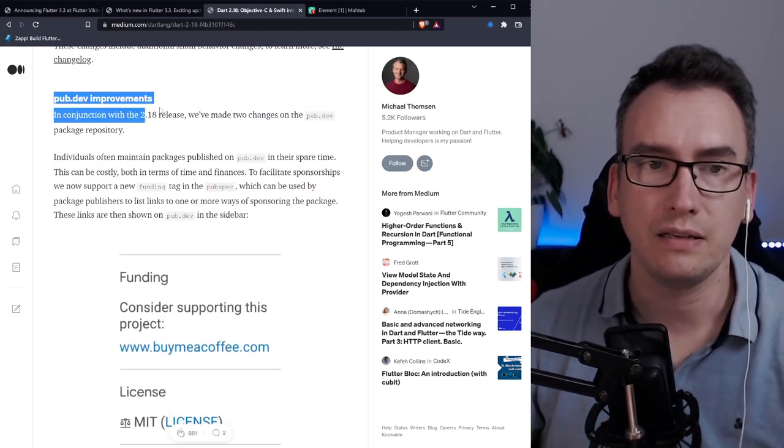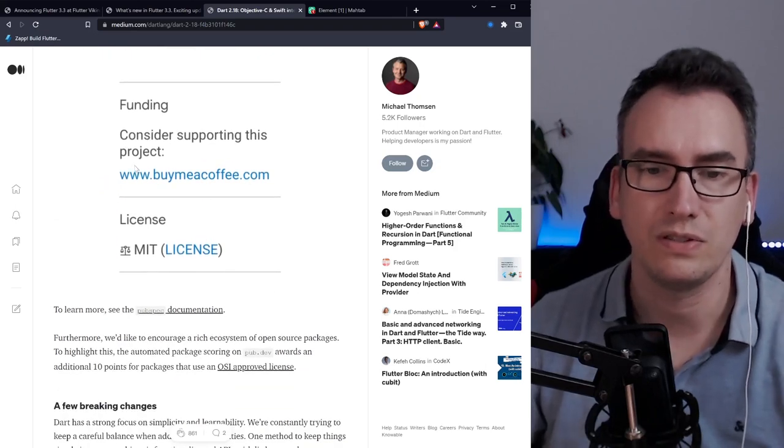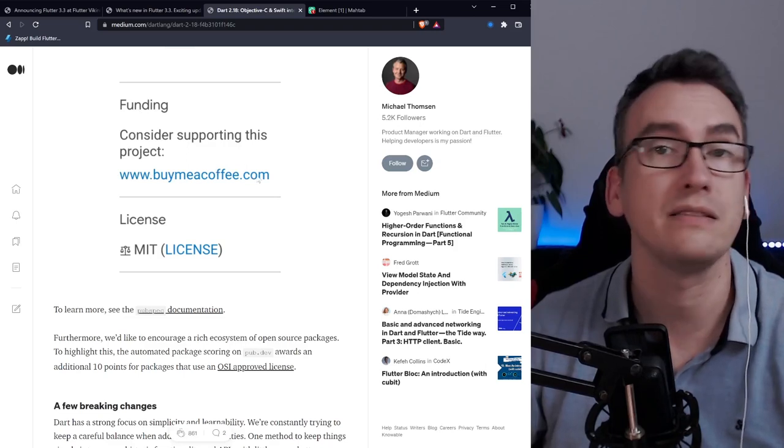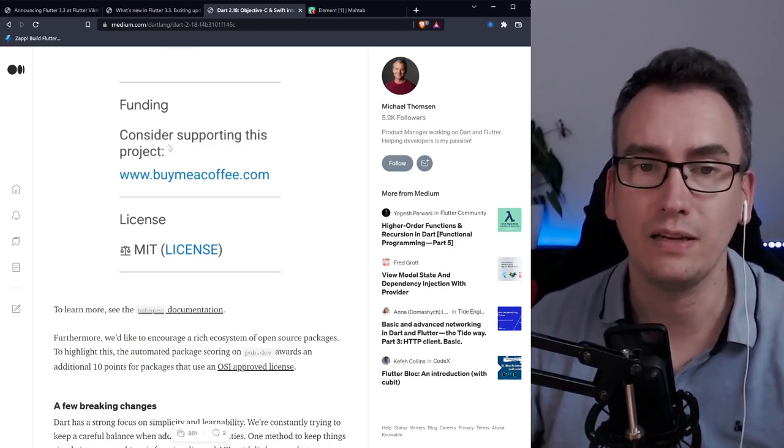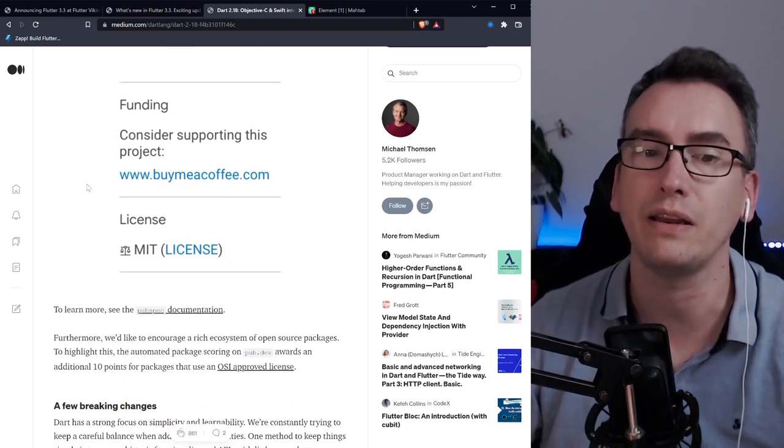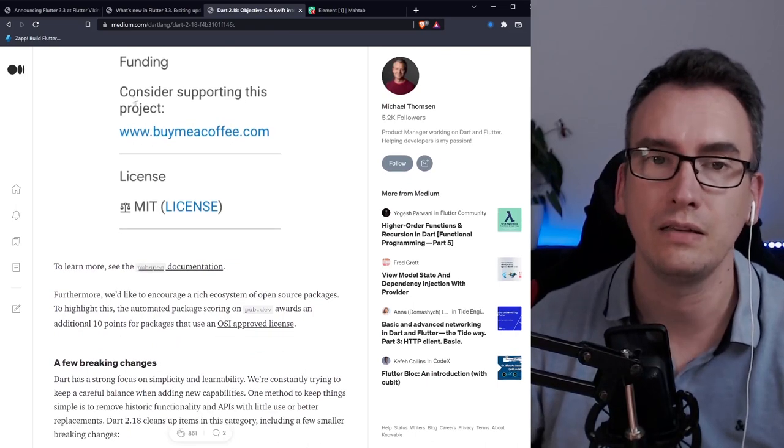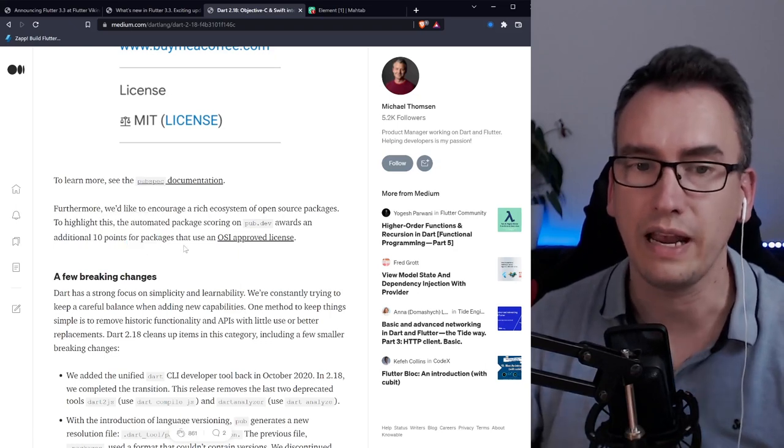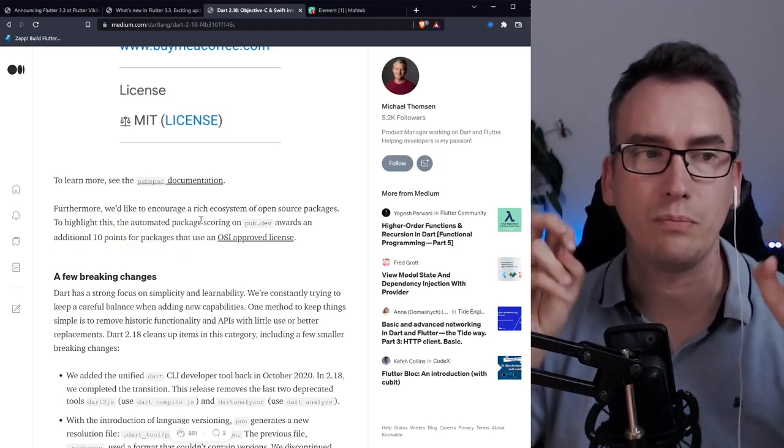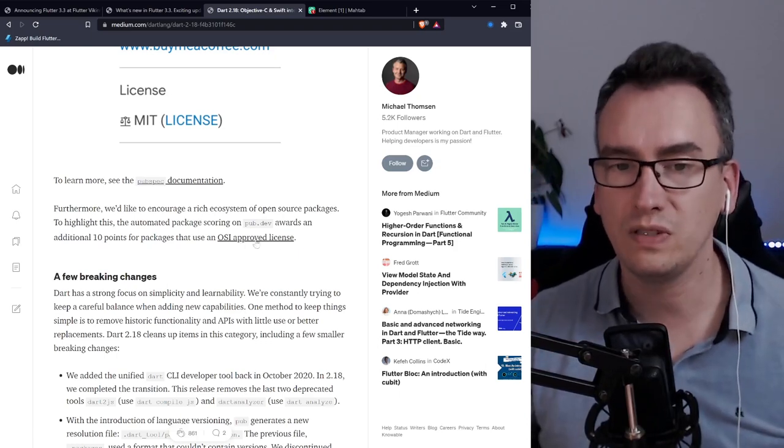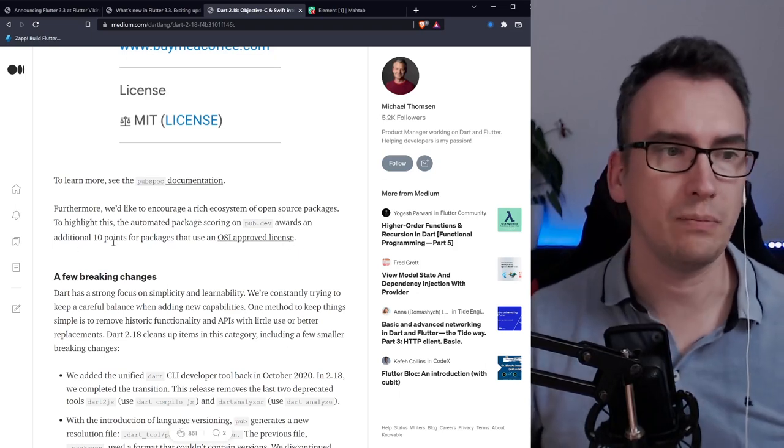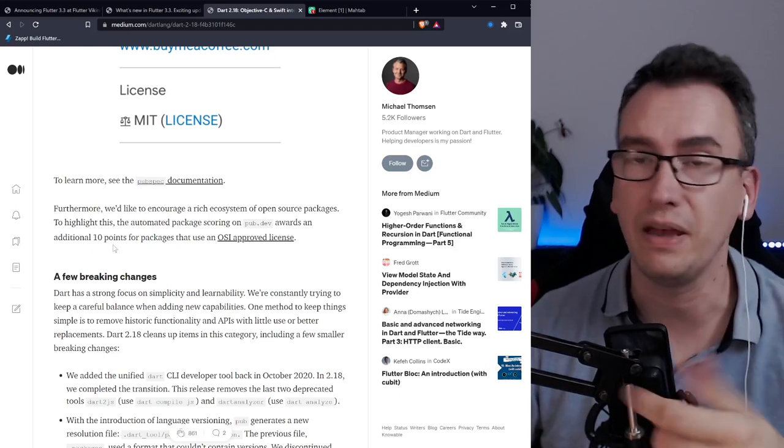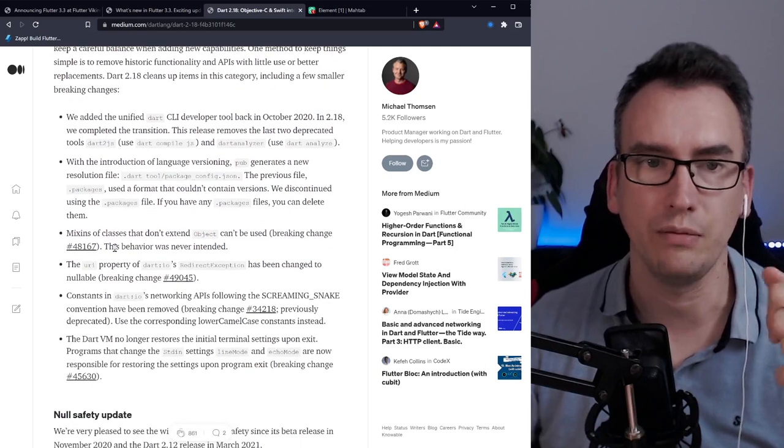There are some improvements in the pub.dev space. We are now able to pass in as package maintainers a link to a website where we can donate something. This is pretty cool because most projects need some money. Also there are two points that are able to give as flutter points or package points for each package that uses an OSI approved license, and with that open source is getting supported.